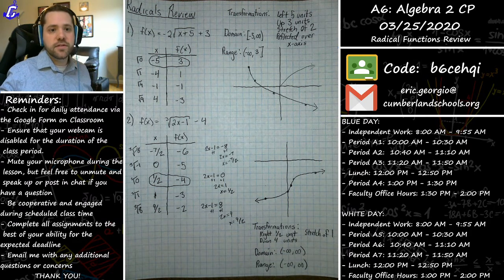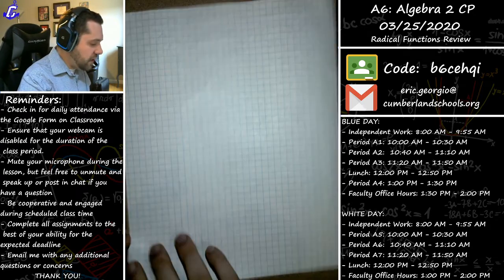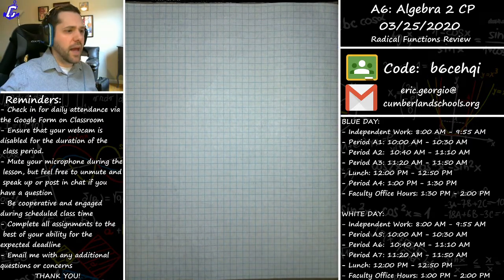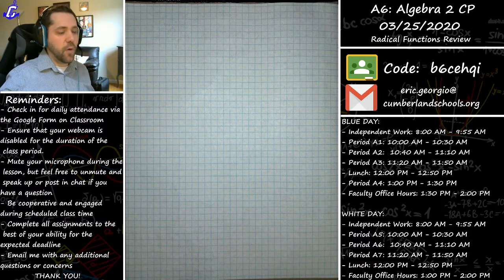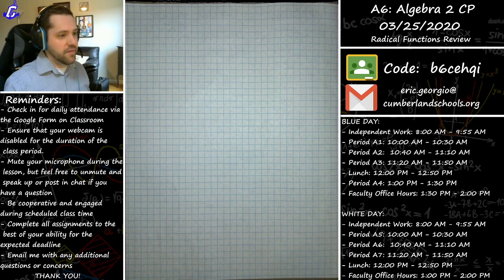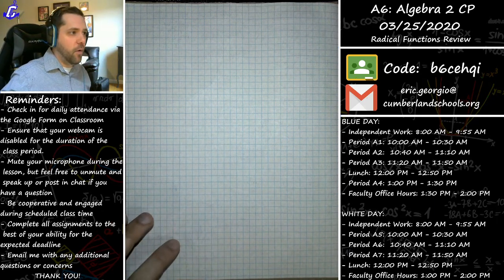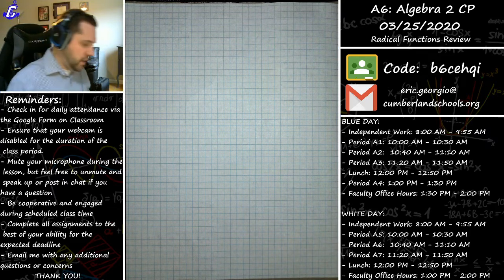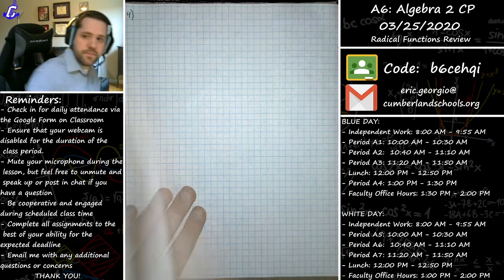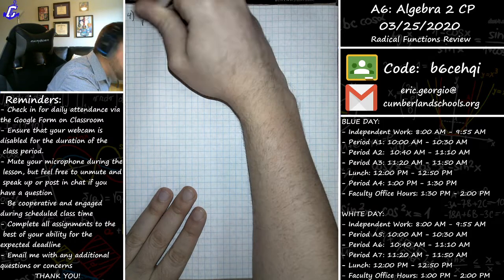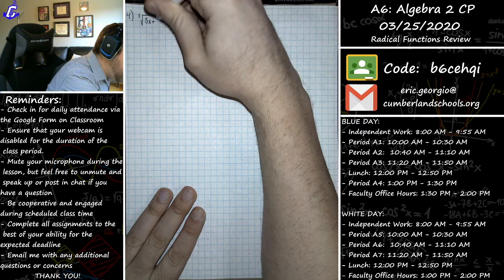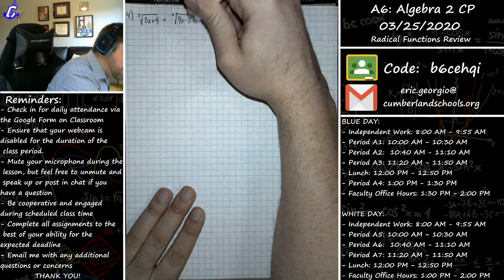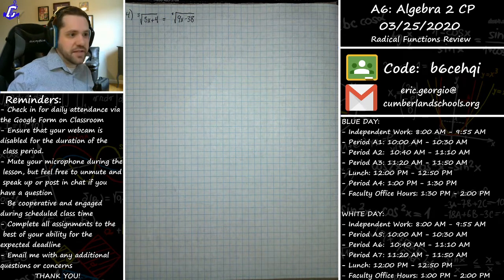Transitioning to solving equations — we have about 15 minutes left, so roughly half the class on graphing and half on solving. Problem number four is what I'd consider an easier solving equation problem because it really just involves Algebra 1 skills. Problem four: the cube root of (3x + 4) should equal the cube root of (9x - 38). We're looking for the value of x that satisfies that.